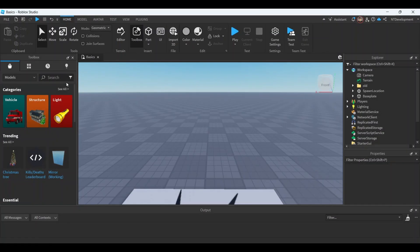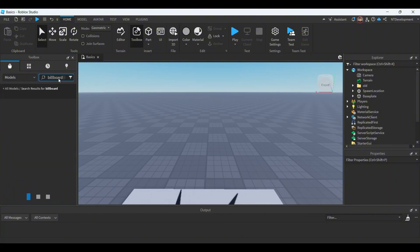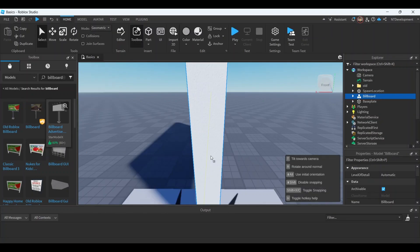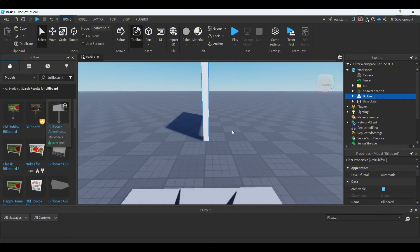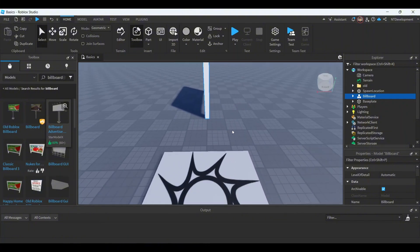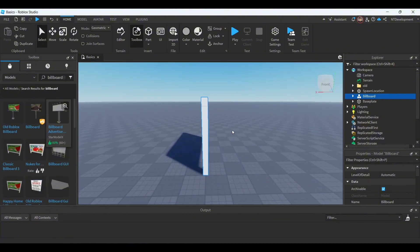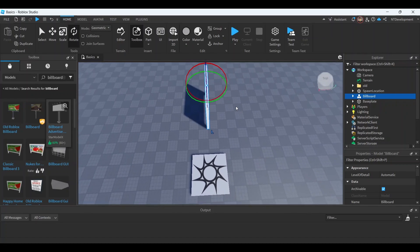We're going to start off by just searching for a billboard model. Go ahead and search up billboard and you can use pretty much any of these as long as they don't have any scripts in them, because all we need is the actual shader model. I'm just going to choose this random one. You can go ahead and select the same one if you want but that doesn't really matter. I mean, I would if you want to get the same exact results as me.